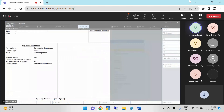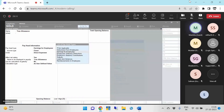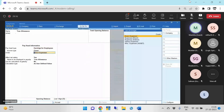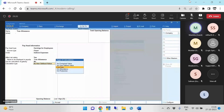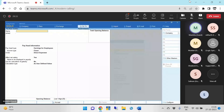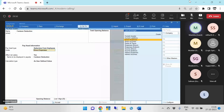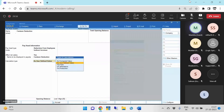Next is Transportation Allowance. This is also earnings for employees, but this is fixed, and will be on flat rate. Calculation period on monthly basis. And the last one is Canteen Deduction — this is a deduction from employees. So it will be under indirect incomes because it is income for the company. This will also be on flat rate basis per month, and we accept.